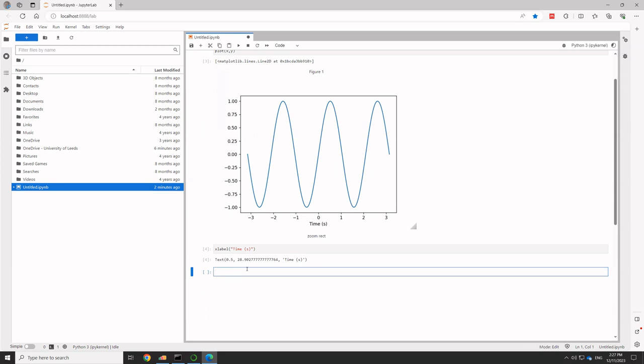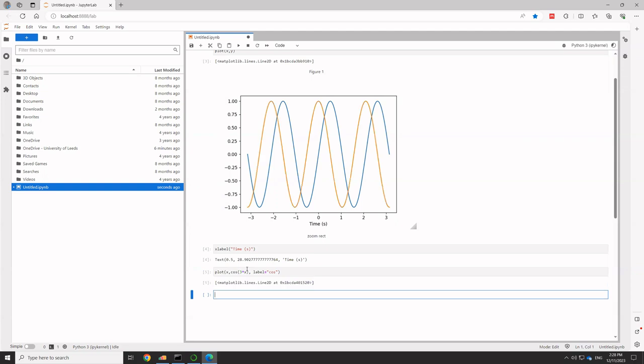And so if I want to add another line, for example, I could do plot x comma, I don't know, let's have cos 3 times x. And let's give that a label. And there we go. You see, I've just added an extra curve to the same set of axes.